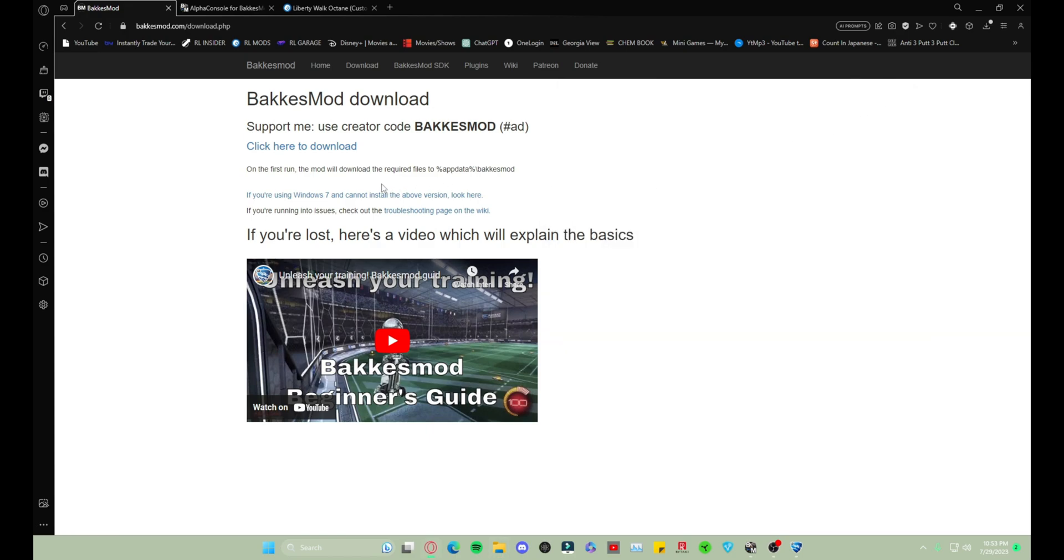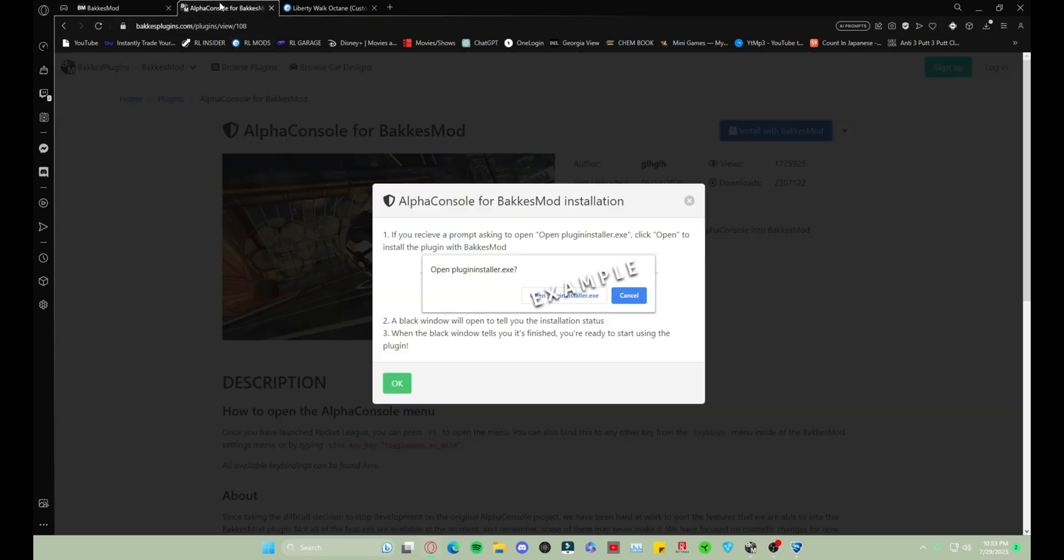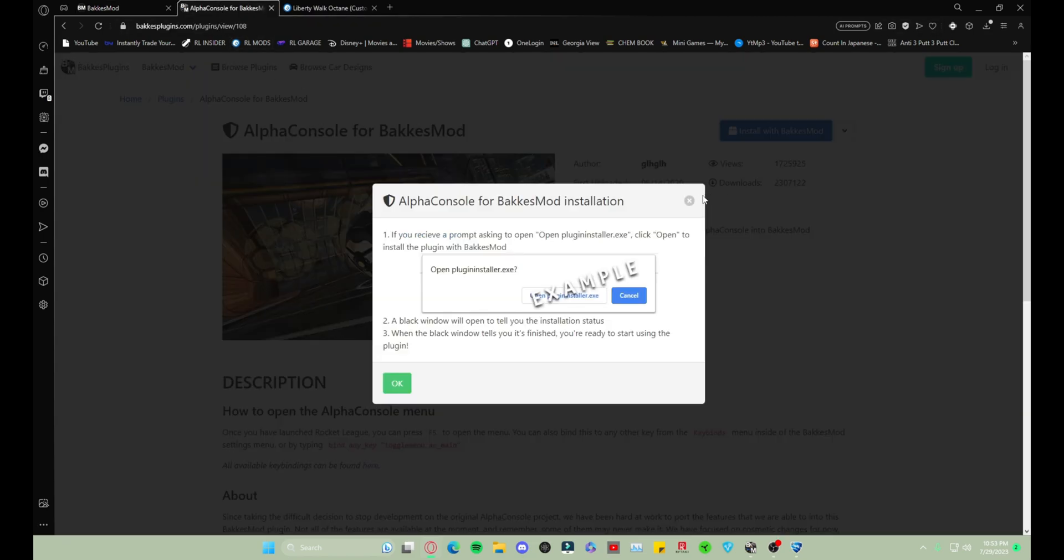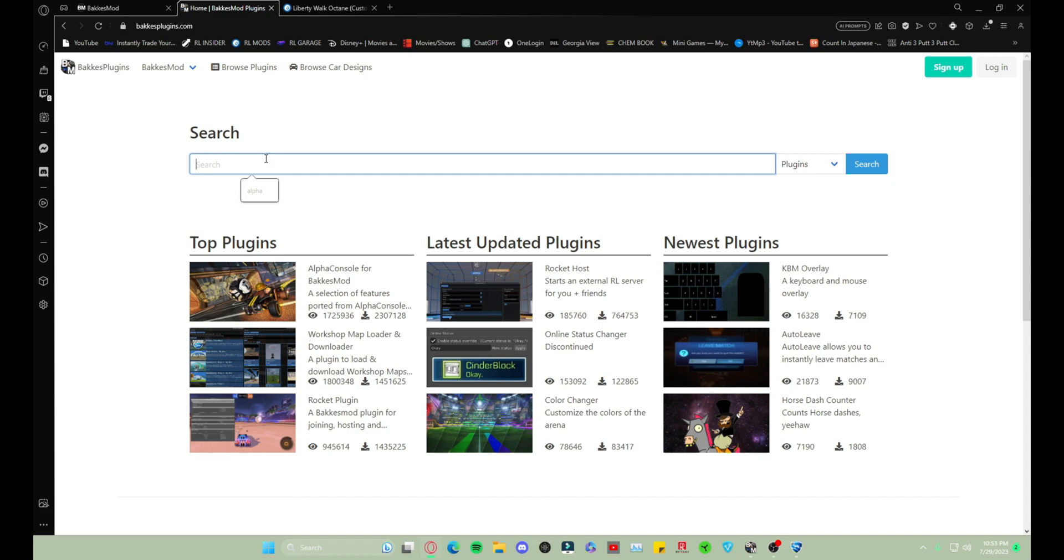Once you've installed that, you're going to go here to Bakkus Plugins which also will be linked in the description and you're gonna download AlphaConsole. If it doesn't show up here for you, of course you can just type it and then search and it should be one of the first things to pop up.